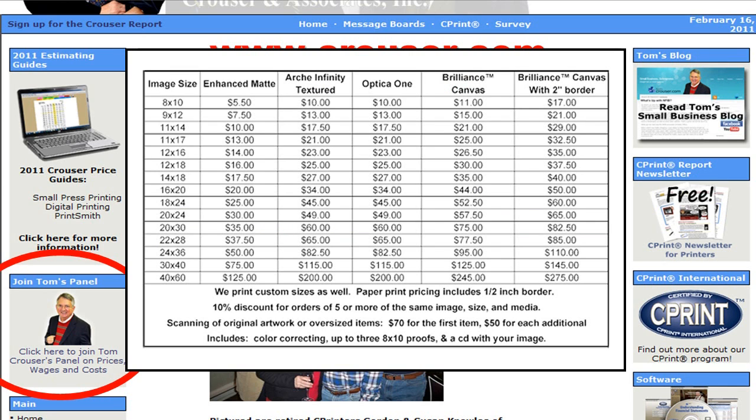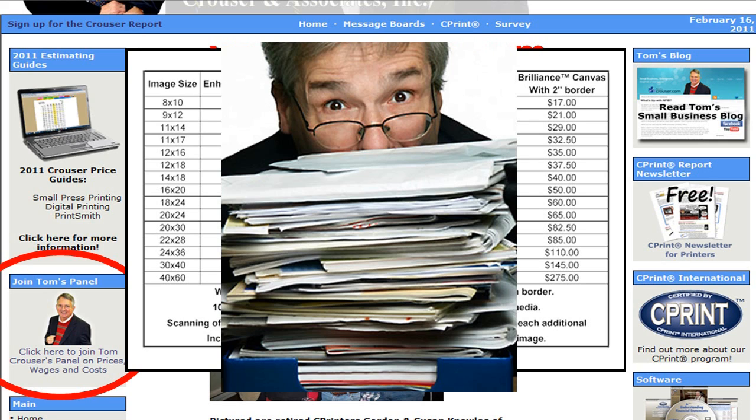The second place is that we hunt for and collect published price lists, and the third place is we utilize any and all industry and government studies that pertain.